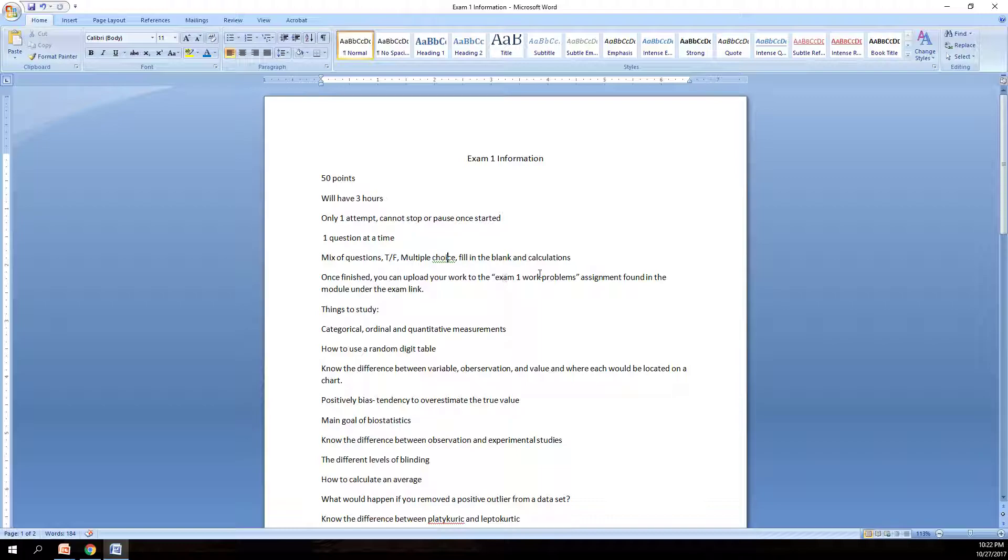So the exam will be 50 points. It will open on Monday at 12:01 AM and close Tuesday night at 11:59 PM. You will have three hours to complete the exam. Once you start the exam you will only have one attempt and you cannot stop or pause once you have started the exam.